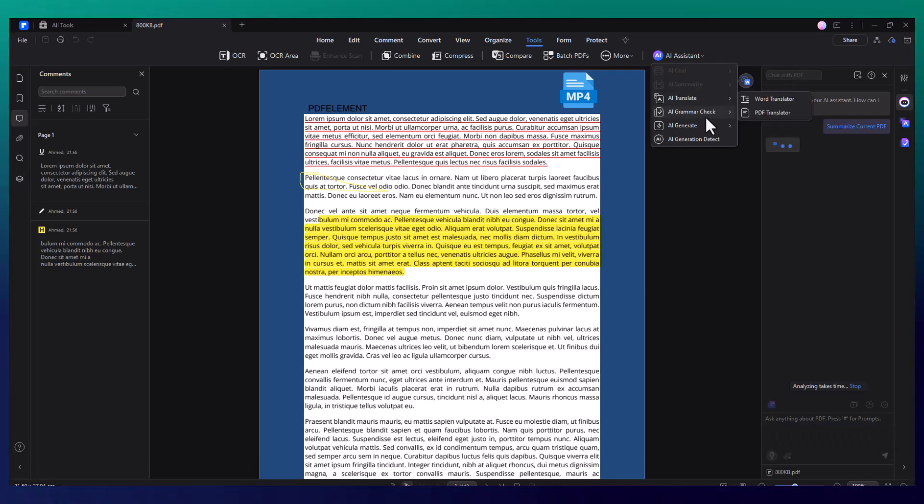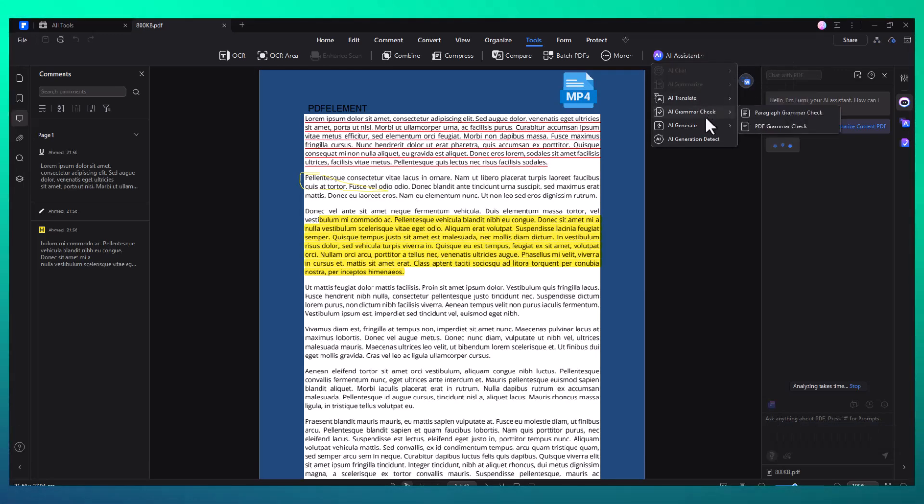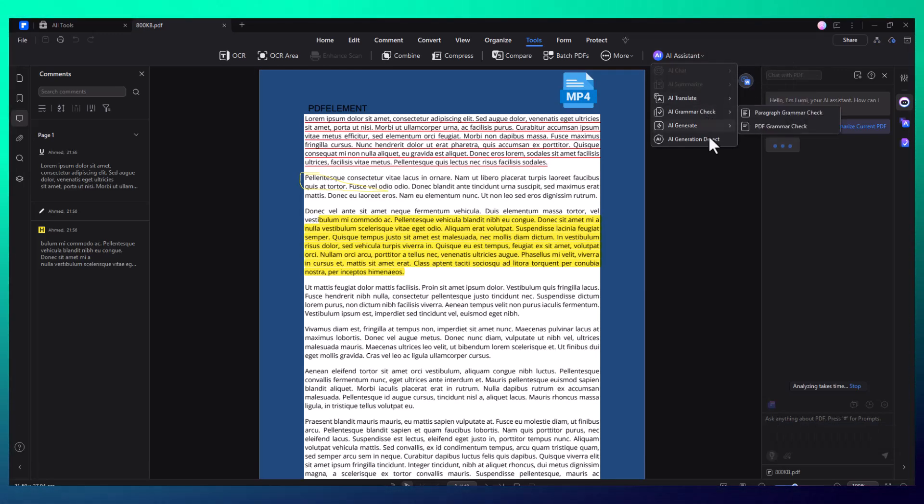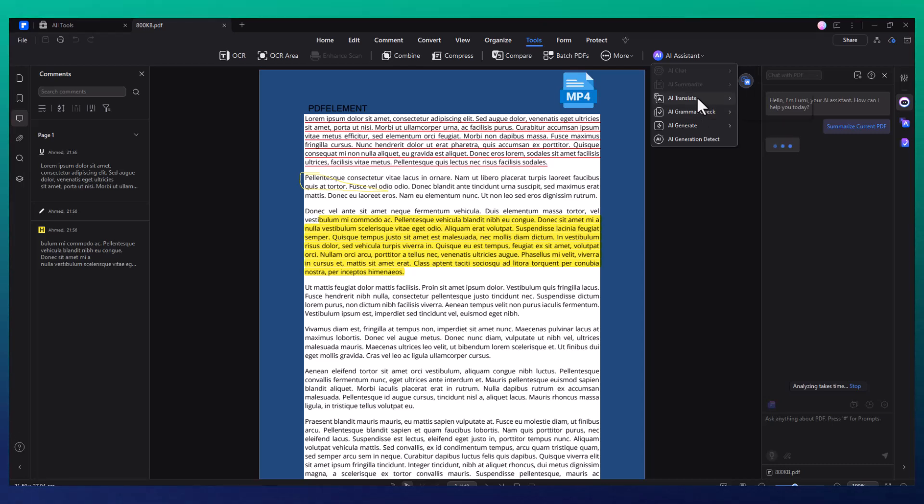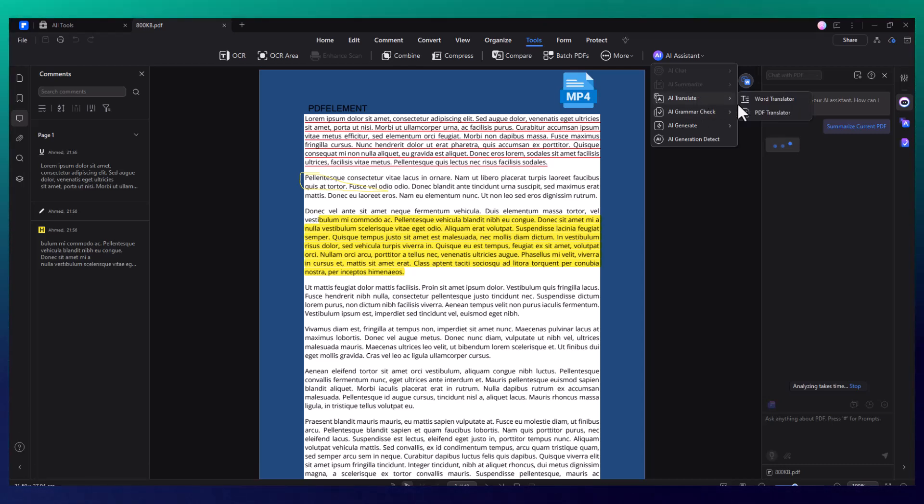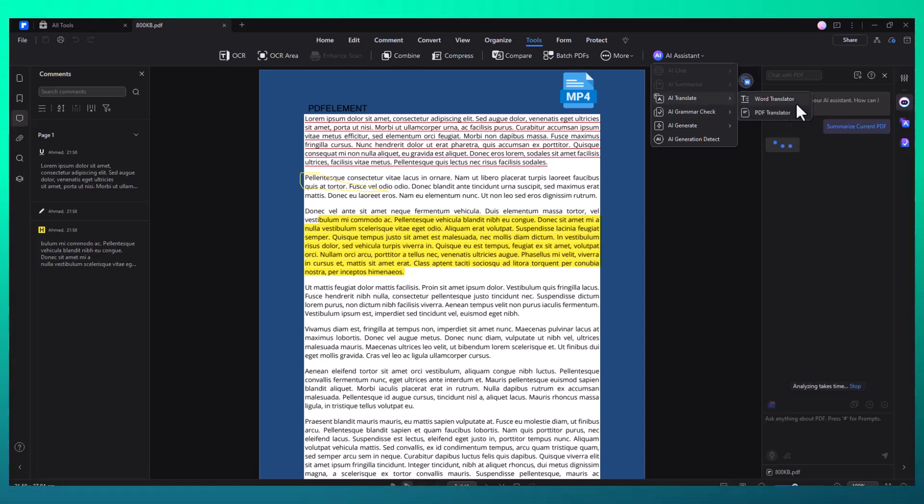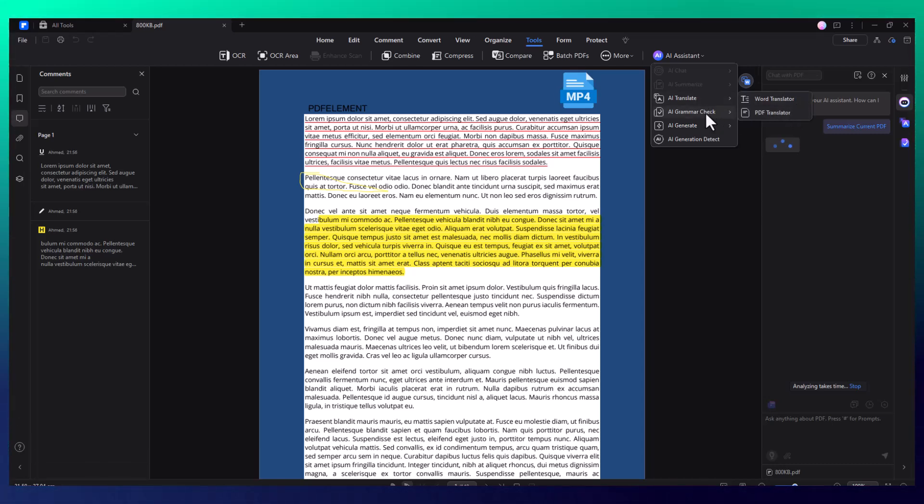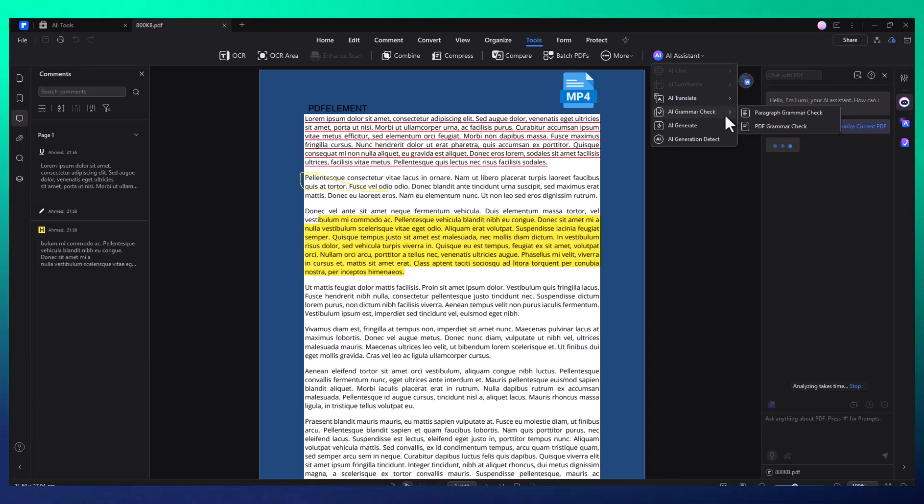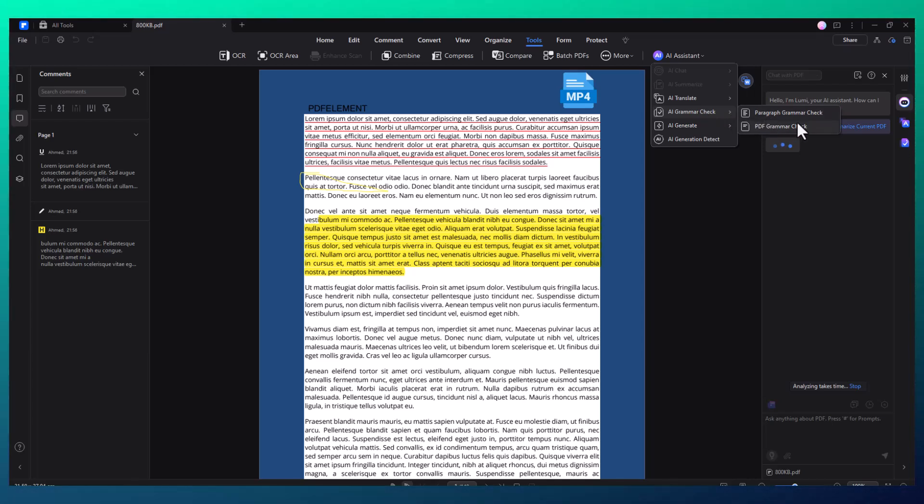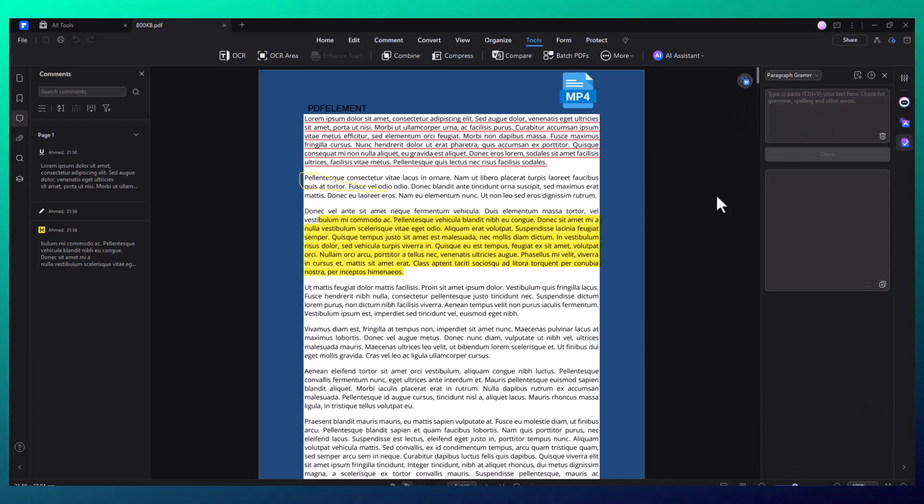This feature is perfect for those who need to work with large files or just want to save time. The AI assistant can even help generate summaries for reports, presentations, or other documents, ensuring you never miss key information.